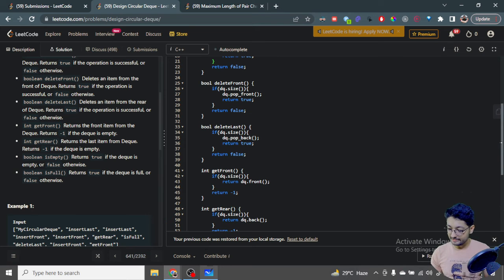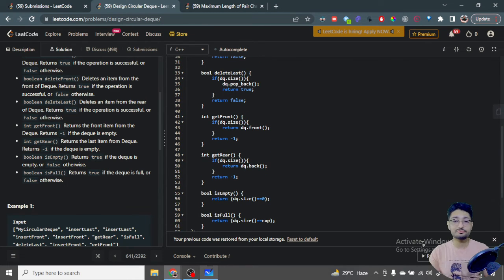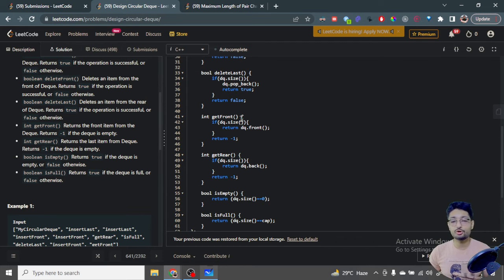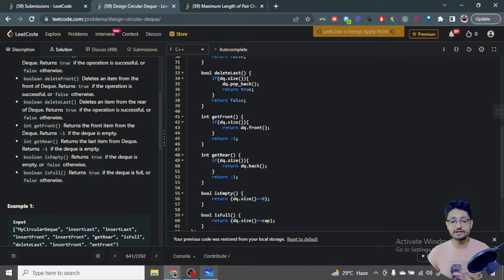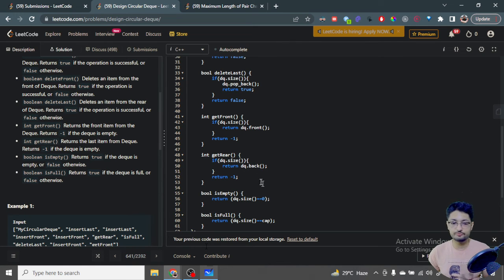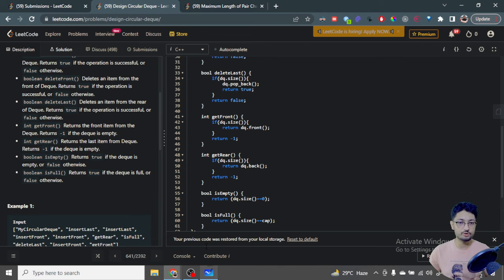Now we have to get the elements. To get the front element, we check that there are actually some elements inside the deque using deque.size(). Then deque.front() gets the first element. If it is not present, return minus one. Similarly, deque.back() gives you the back element; if not present, return minus one. For isEmpty, if the size of the deque is zero, it returns true — that is a boolean expression. For isFull, if the size of the deque equals the capacity k, then the deque is full and returns true, else false.